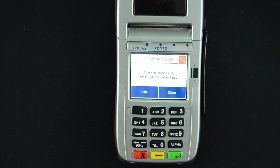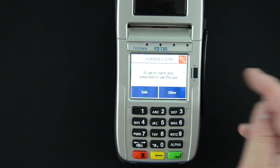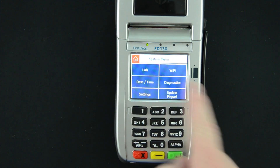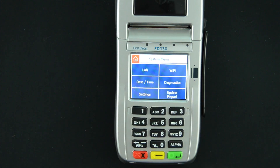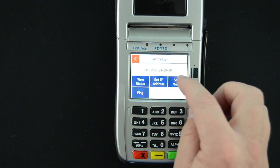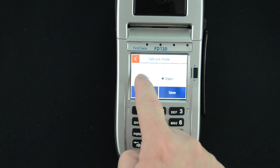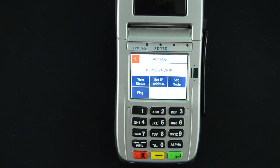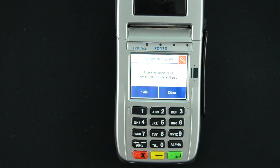If you need to switch from static back to dynamic, again you'll go into Tools, select which connection type you're using — in this case LAN — go back under Set Mode, select DHCP, and save. Once that's saved, the red X two times takes you back to your normal sales screen and you should be ready to process.